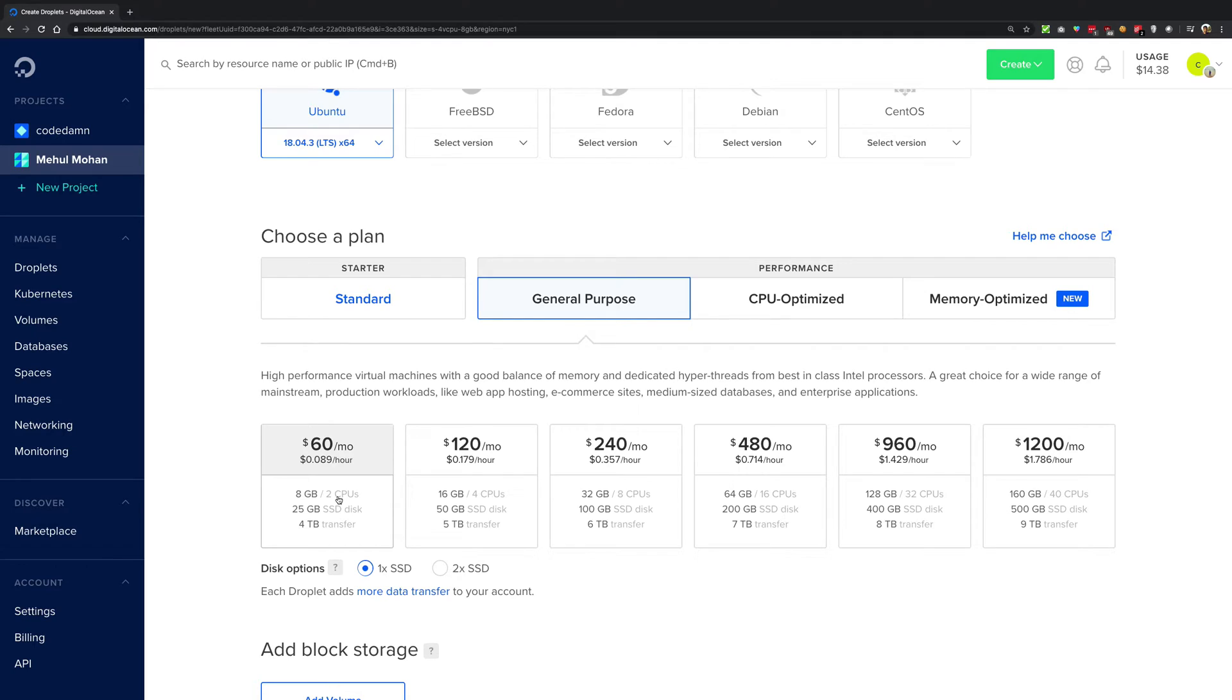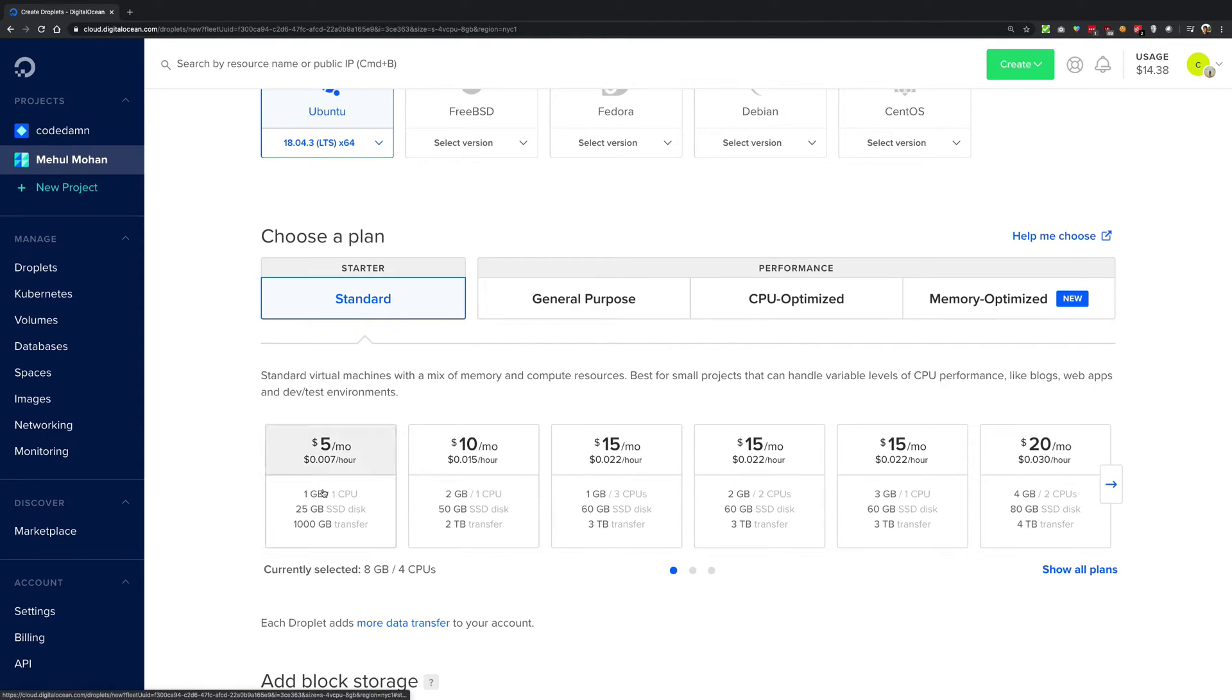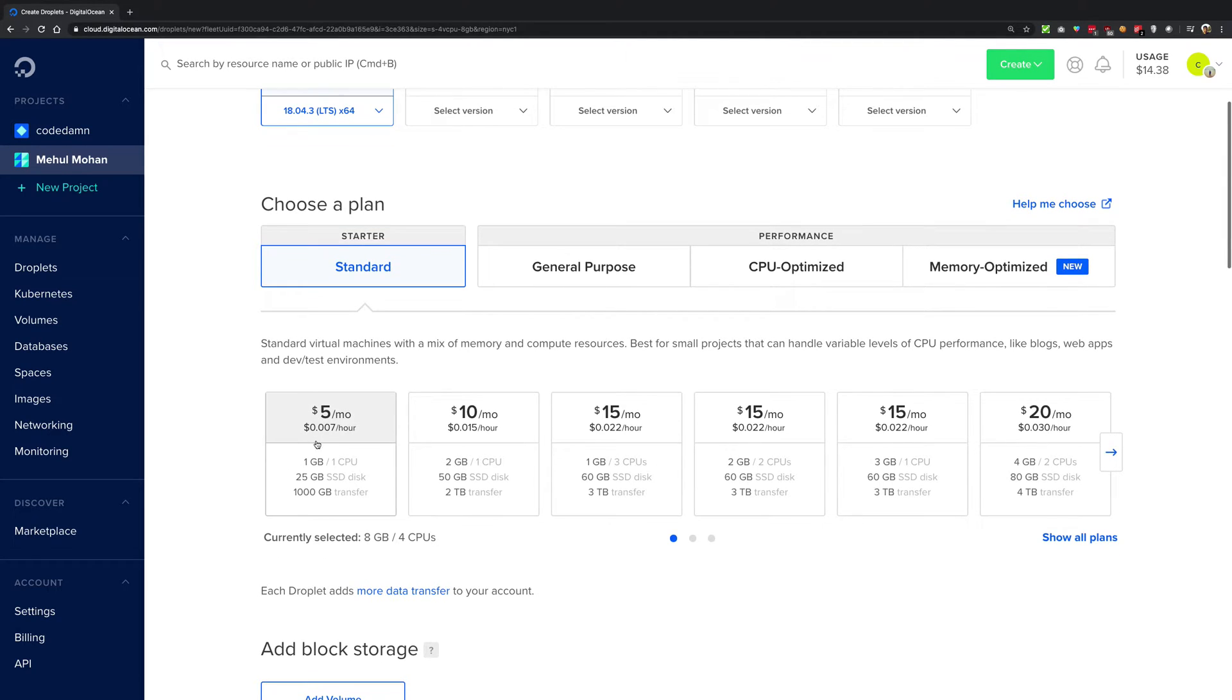Which are the optimal combinations of CPUs and RAM which favors none, right? So it does not really favor a lot of computing power, it does not really favor a lot of RAM as well. So you see that the first option for general purpose is $60 per month.